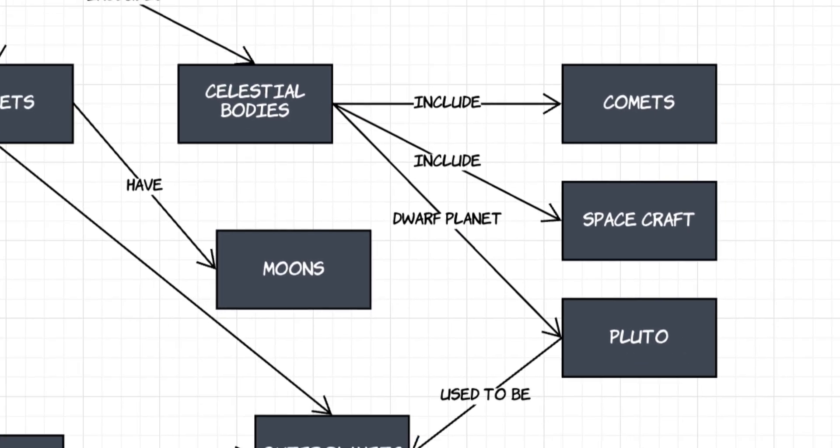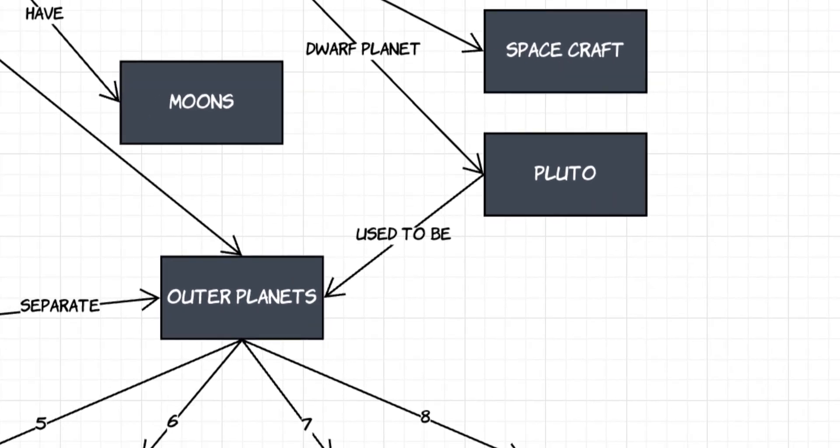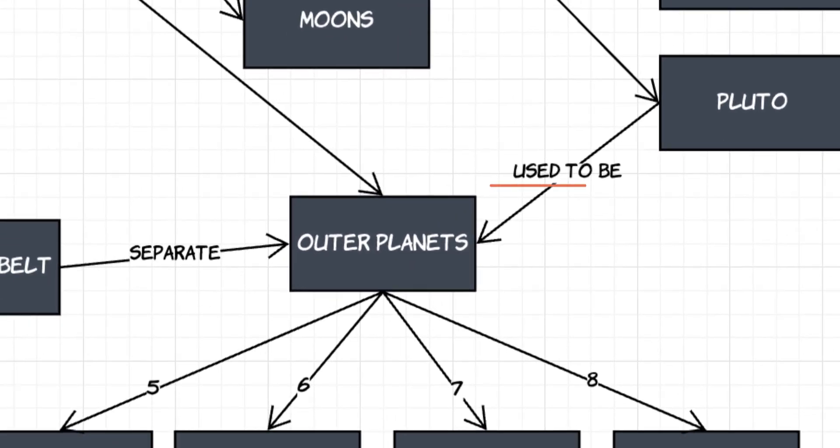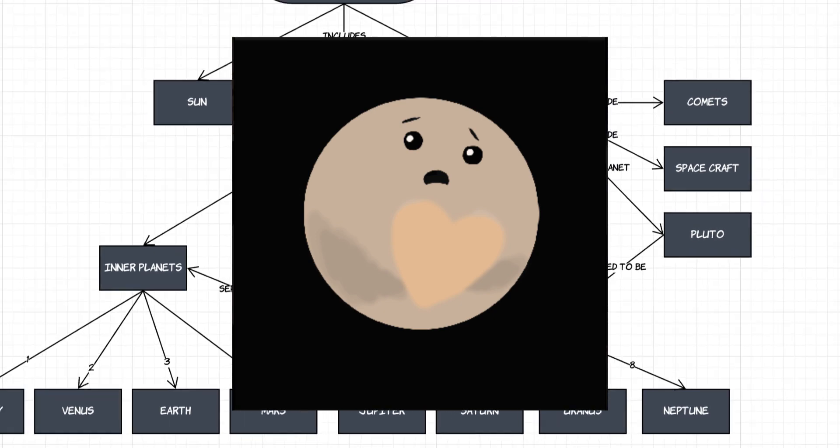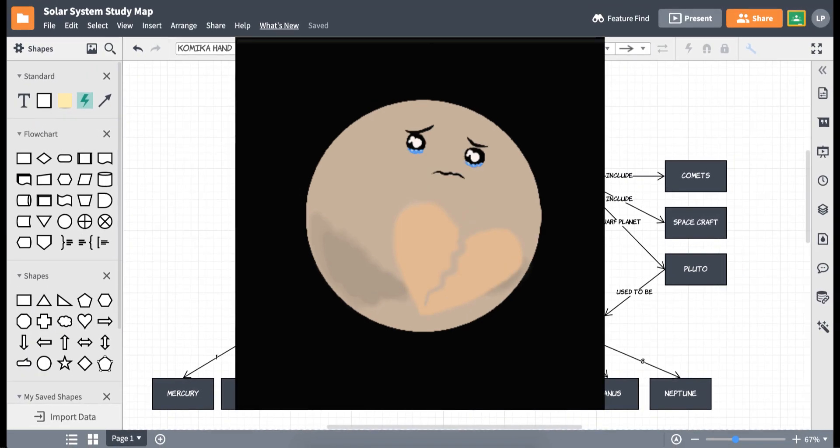But by connecting these lines and labeling them, we can also show that Pluto used to be considered part of the outer planets before NASA decided it was time to break up in 2006.